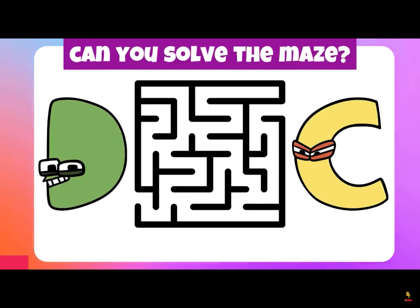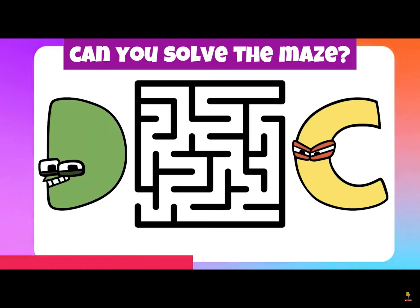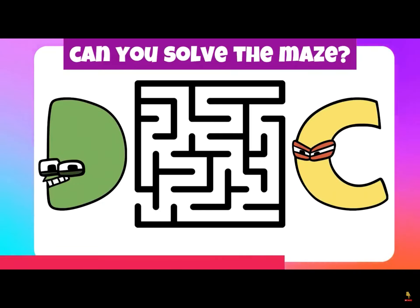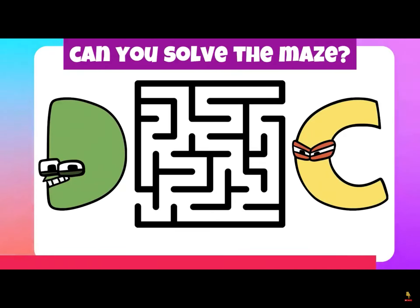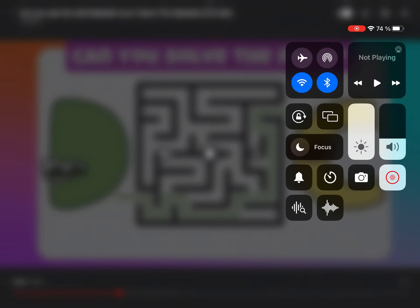Can you solve the maze? Can you find the odd one out?